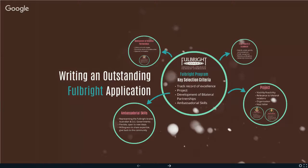A little bit about us: the Australian American Fulbright Commission is based here in Canberra and we have a small team of about seven working at the Commission. We do a lot of high quality work and a lot of outreach. The main objective today is to help you write a strong, competitive application that really addresses the central mission of the Fulbright Commission — an educational and cultural exchange program at our very heart.